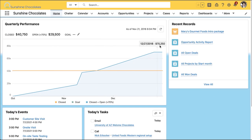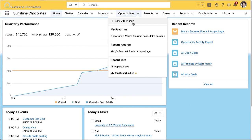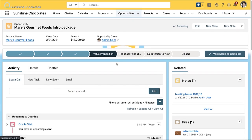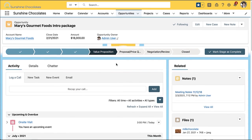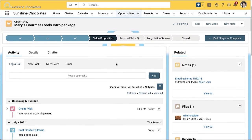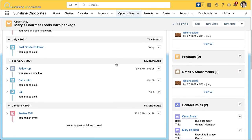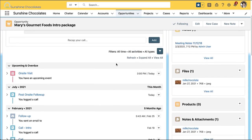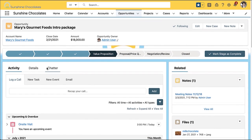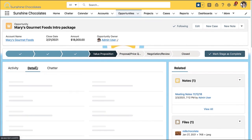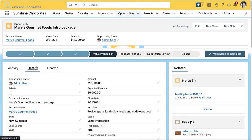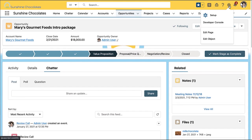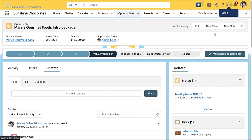We're going to start in our Sunshine Chocos demo environment on the opportunity page. This is the standard opportunity page and I want to update it to reflect how my colleagues work. Right now we have the related lists on the right, the activity down the center, and we have tabs for details and chatter. I'm going to click the gear icon on the top right to edit page.